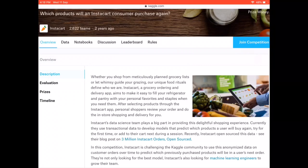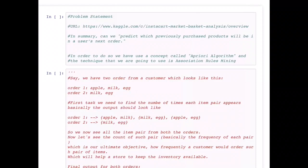Now that we have the context in place, let's discuss the problem statement and how we can solve it — let's jump into our Jupyter notebook. Imagine you are trying to order some grocery items online. The company who provides this service wants to predict which previously purchased products will be in the user's next order. This can help the e-commerce company keep inventory up to date and also help them cross-sell and upsell other products. To solve this problem we are going to use the Apriori algorithm for association rules mining.